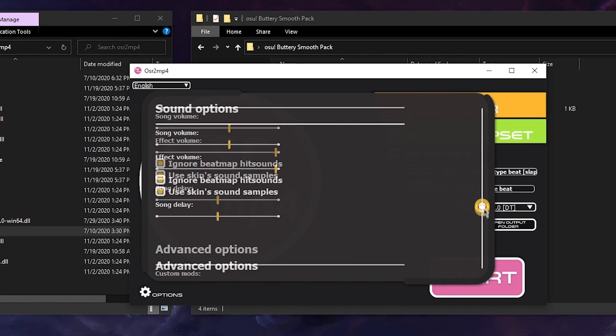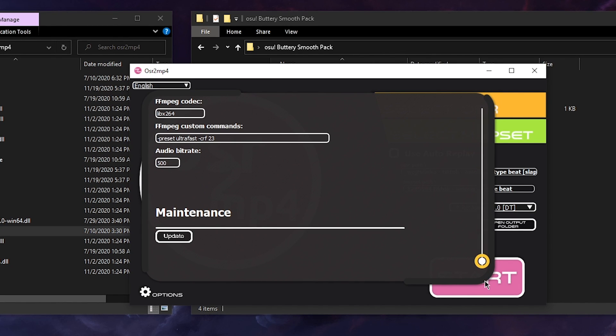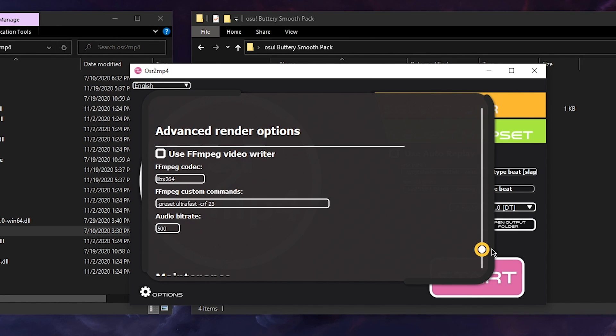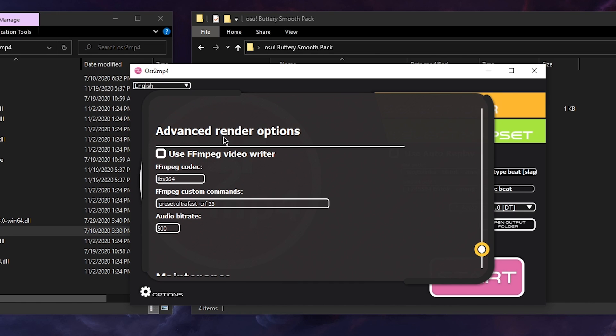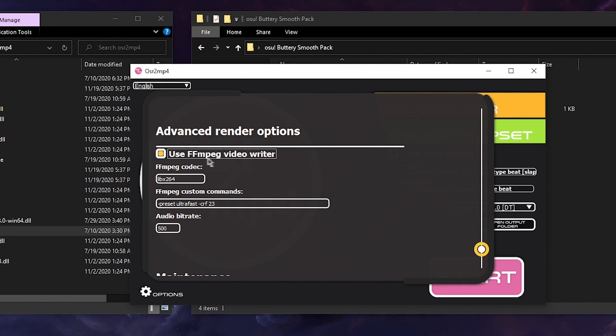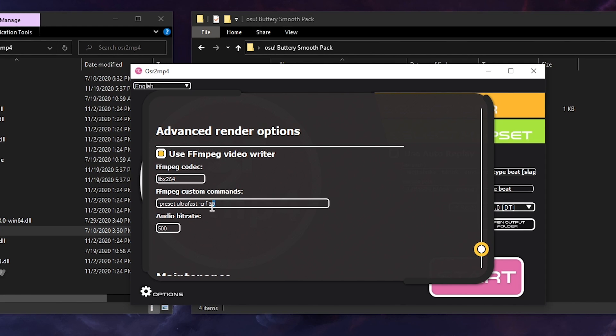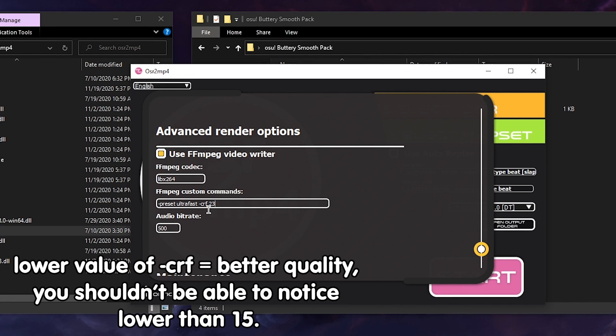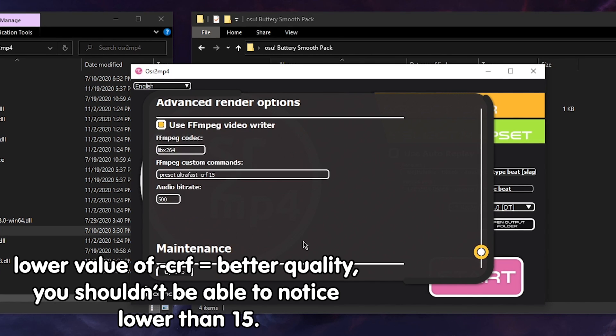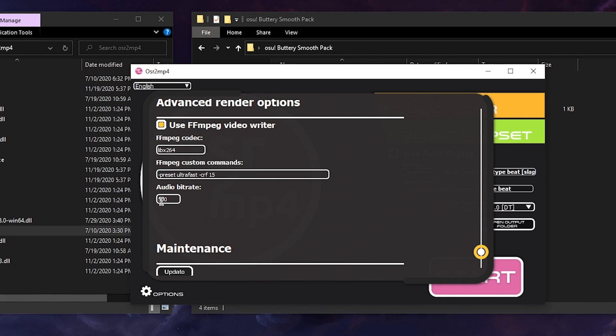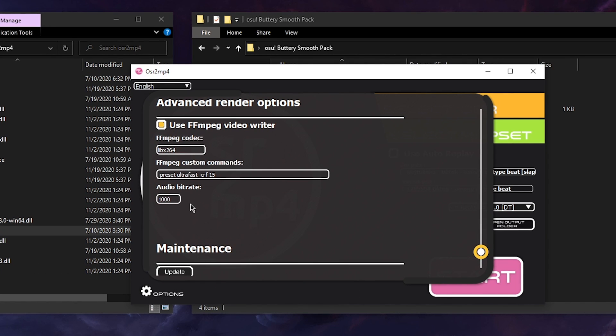Okay, so now we're going to go all the way down, find advanced render options and we check use ffmpeg video writer and now we just change the CRF to 15 and that's it. You can also change the audio bitrate to 1000 because it improves the audio.